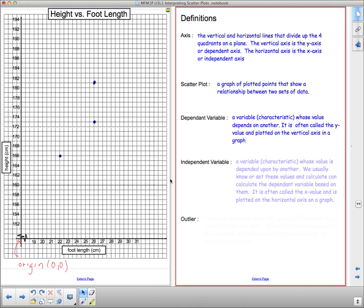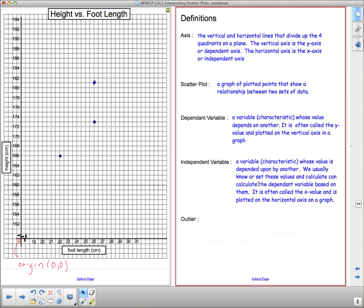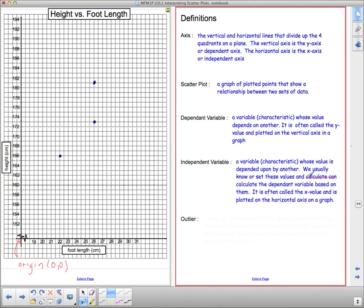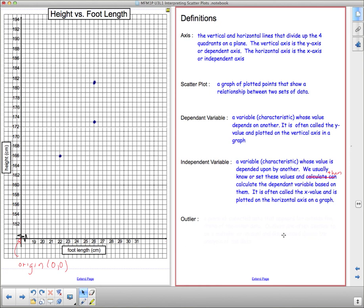The independent variable is a variable whose value is depended upon by another. We usually know or set these values and then calculate - that doesn't make a whole lot of sense the way it's written there. We usually know or set these values and then calculate the dependent variables based on them. It's often called the x value and is plotted on the horizontal axis on the grid.